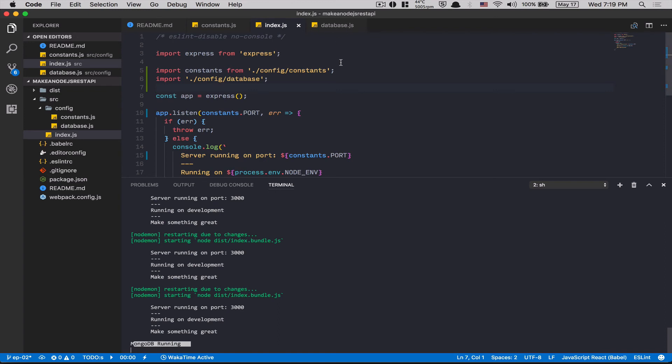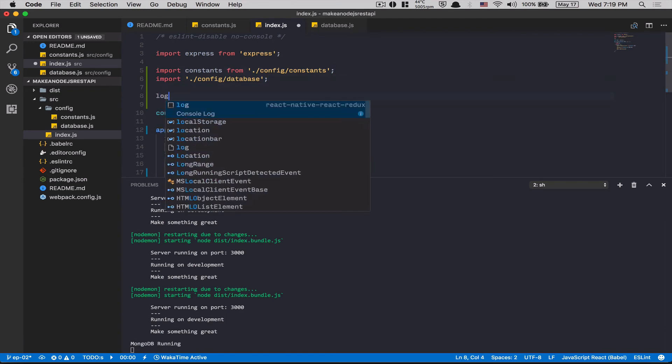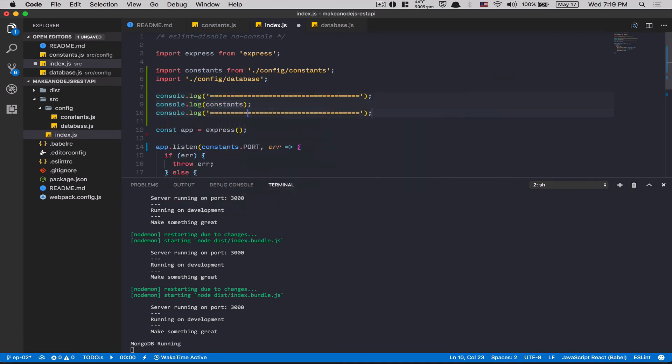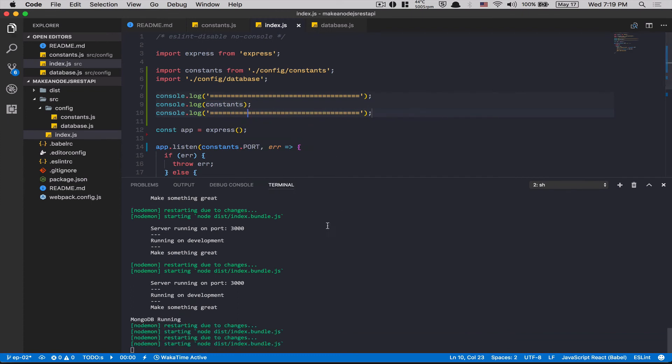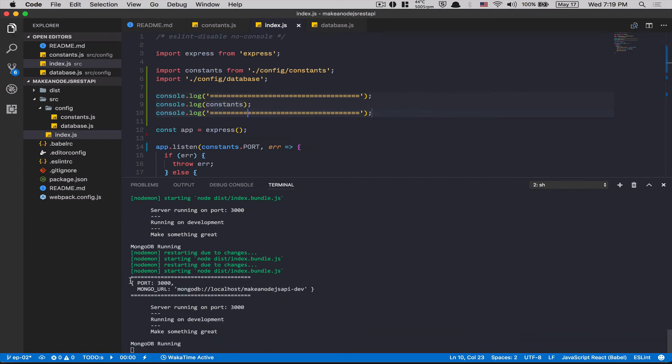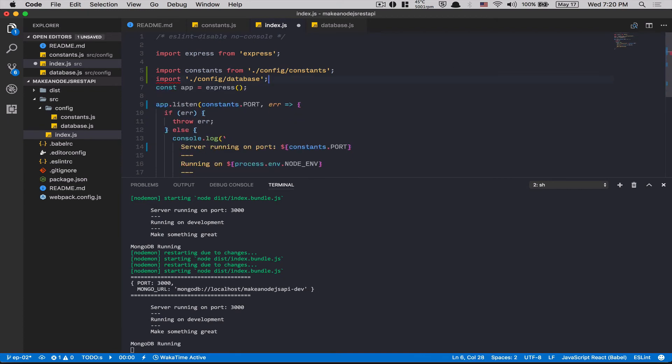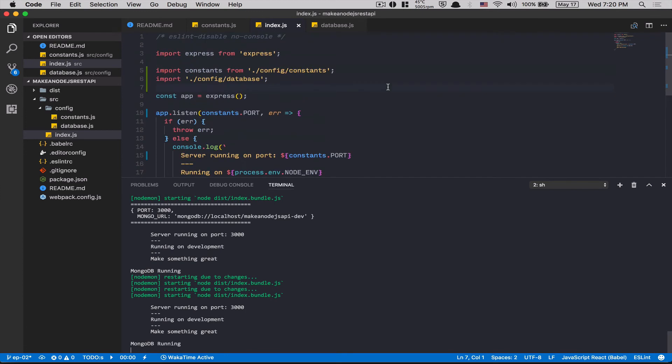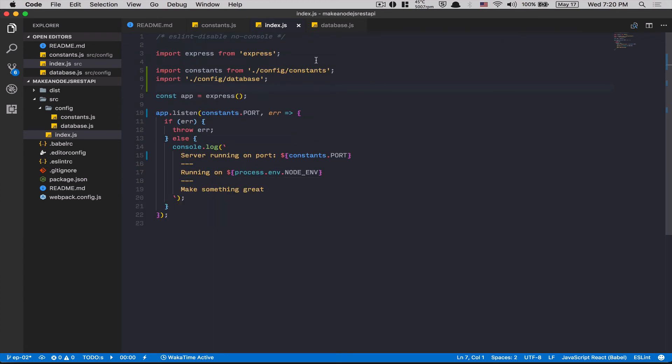And now, look what I'm gonna do. I'm gonna console.log my constant right here. And look what's gonna happen. Boom. The object. Port. Mongo URL. That's it. This is why I love the spread operator and the rest at the same time. Perfect.